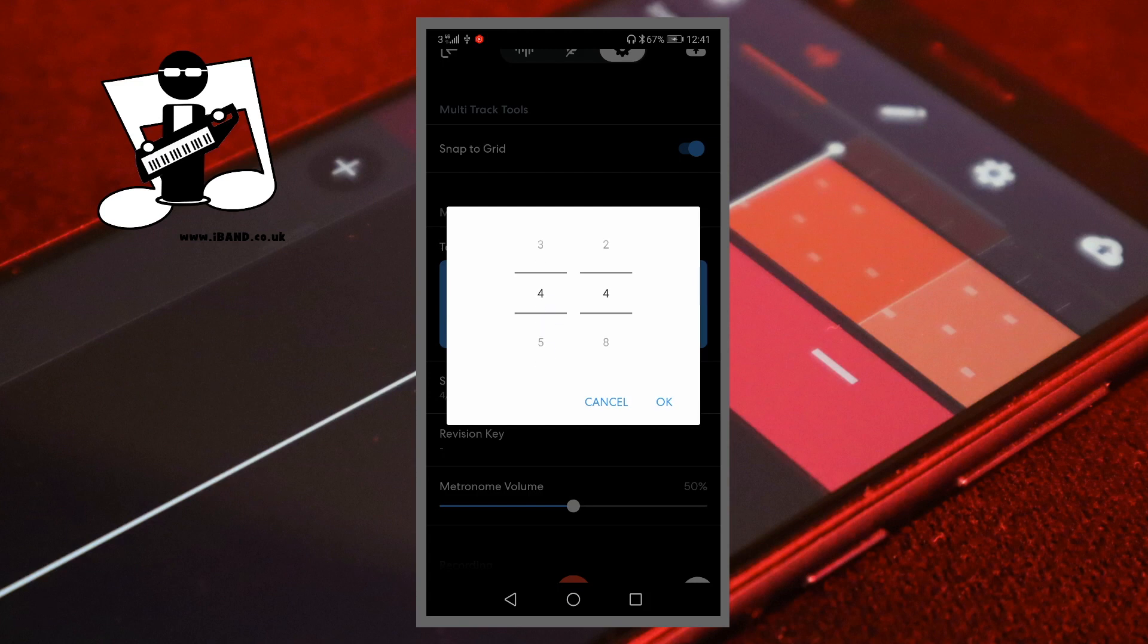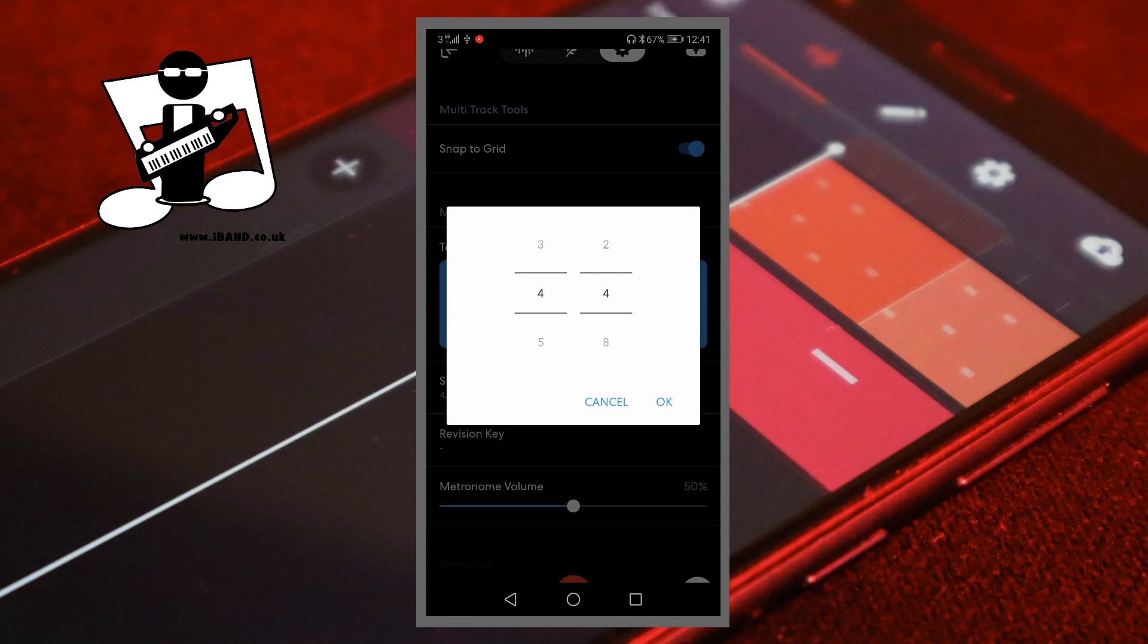To set the signature to 3 over 4, drag your finger up or down until the number between the two left horizontal lines is the number 3.